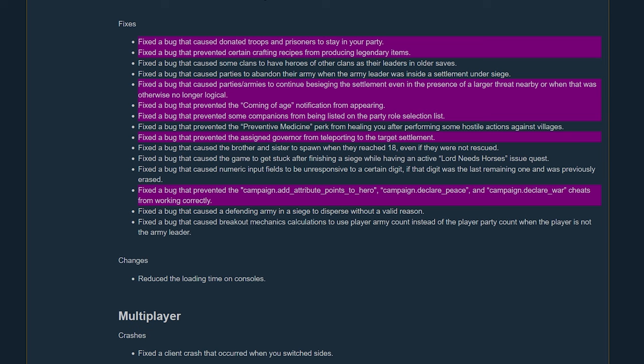A bug that prevented the coming of age notification from appearing. Yeah, I've been missing that, I haven't seen that in a while. I think it's been a couple of versions that we haven't seen that. I just don't remember seeing it in a while. Fixed a bug that prevented some companions from being listed on the party role selection screen. Yeah, like you couldn't put certain companions and I forget the steps I did for this, but once you assigned them as that role and then unassigned them I think you couldn't assign them back. I think that's what it was when I was playing around with it. But I'm glad they fixed that because that was really annoying.